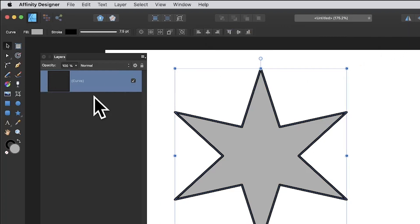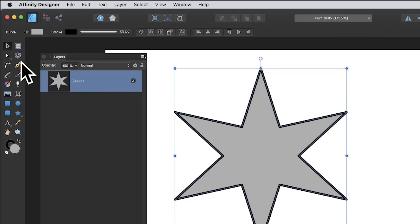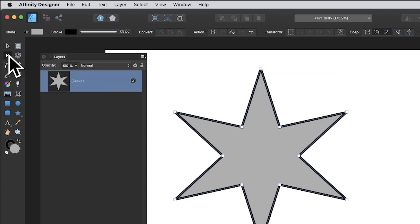Once you convert to curves, you'll see it's labelled as a curve — it becomes a normal path which you can then manipulate with the node tool. Go over to the node tool and as soon as you click it, you can see the nodes appear.